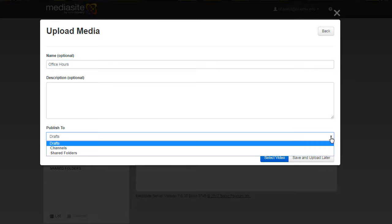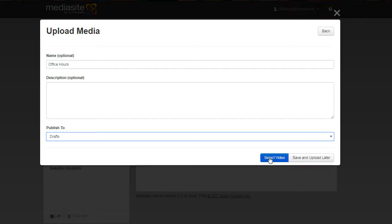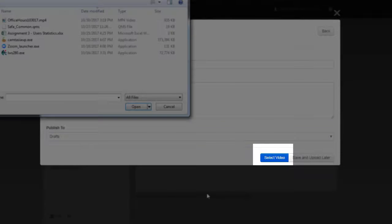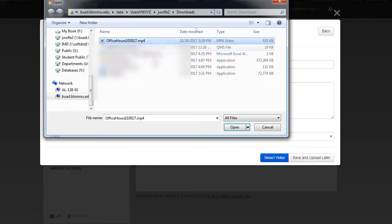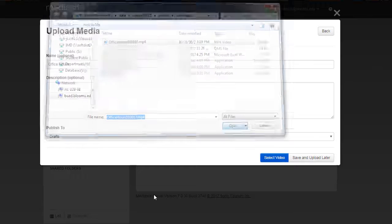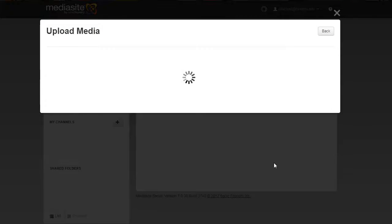Select your video. Remember we saved this to our downloads. Click open and then it will upload the media.